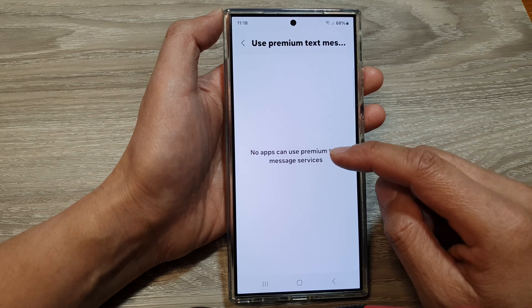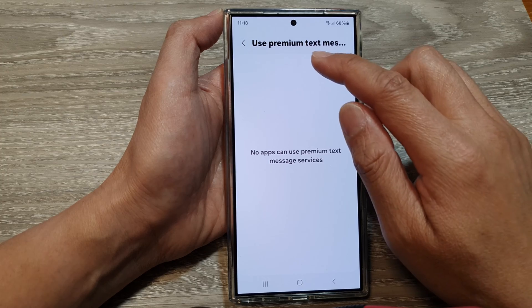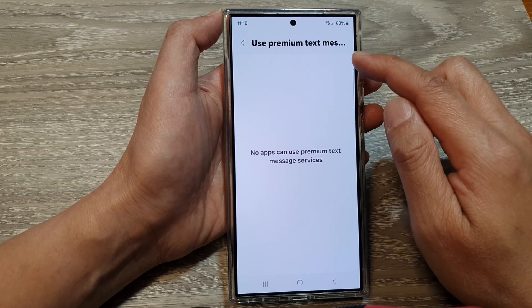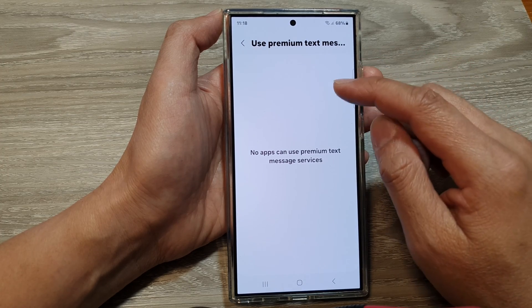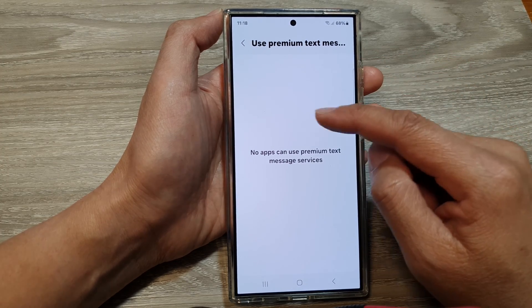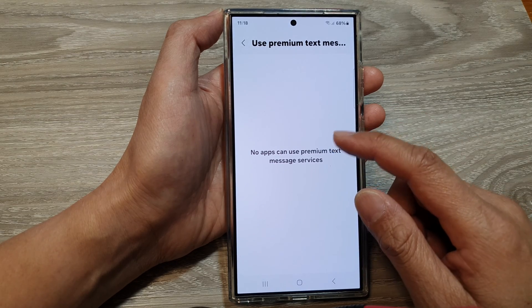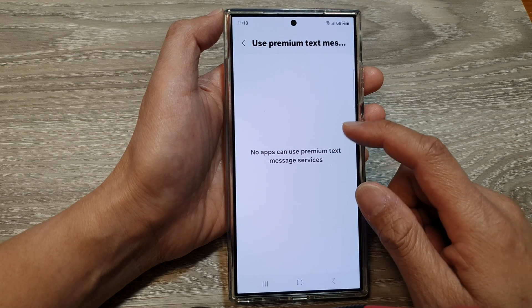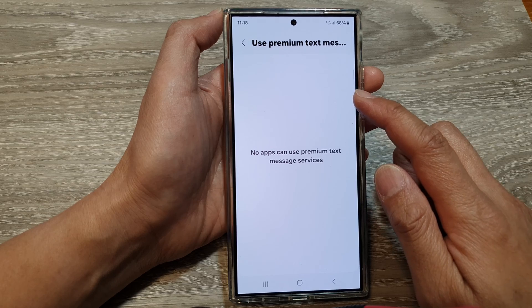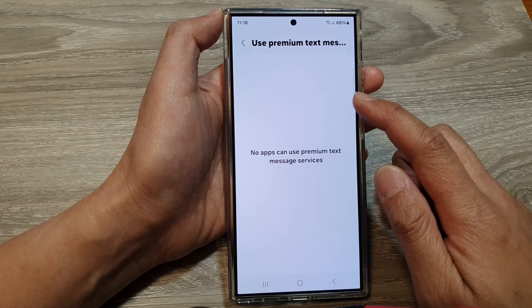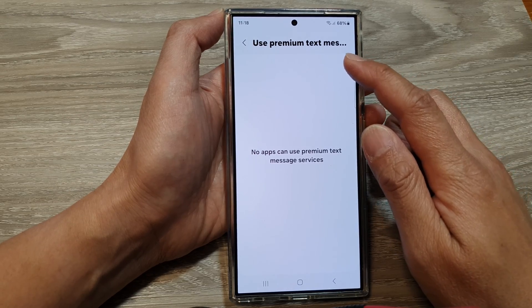In here, if there are apps trying to access the use of premium text message services, then the app will appear here. From the list of apps, you can tap on the toggle button to allow or disallow the apps to use this service.